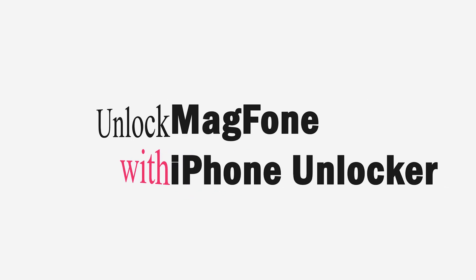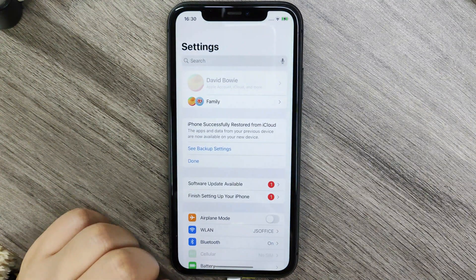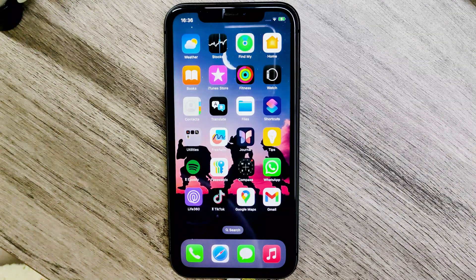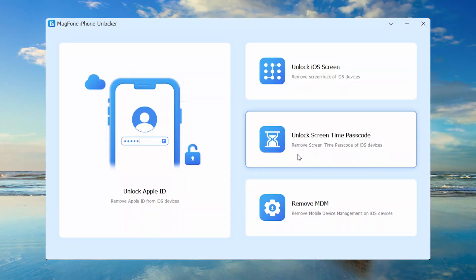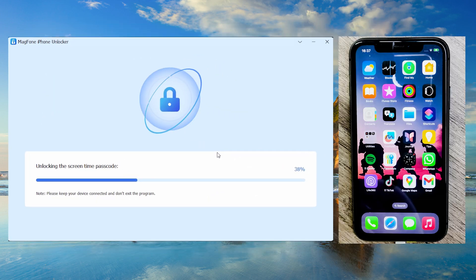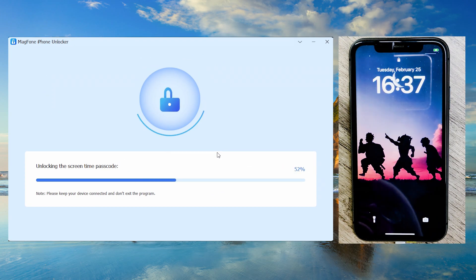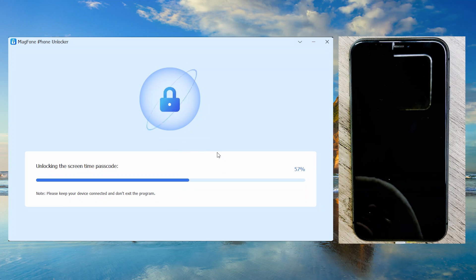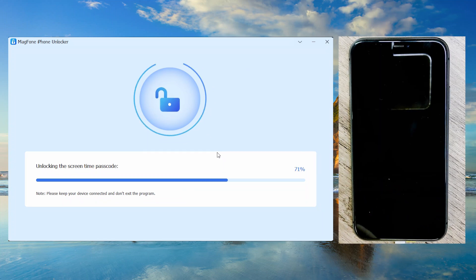Method 3: Using MagPhone iPhone Unlocker. If your account changes are restricted or you don't want to lose your data, MagPhone iPhone Unlocker is an excellent alternative. Open MagPhone iPhone Unlocker and tap on Unlock Screen Time Passcode. Click Start and wait about 10 seconds. MagPhone iPhone Unlocker will remove the screen time restrictions without any data loss.